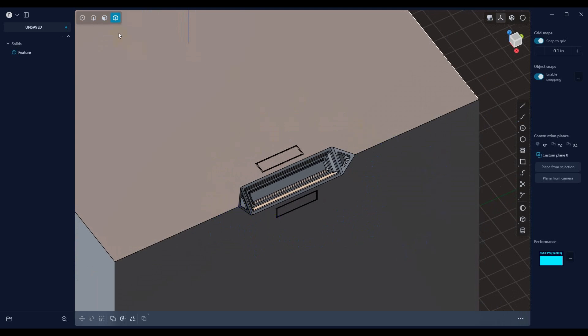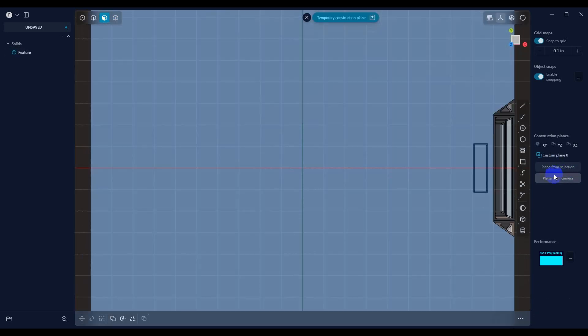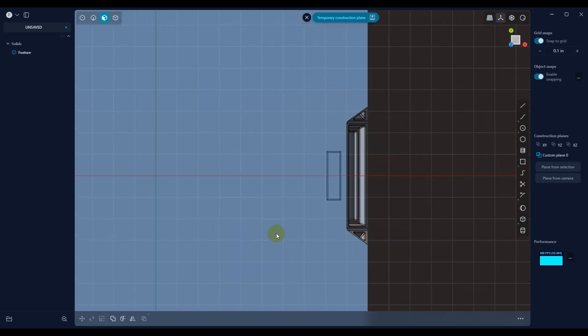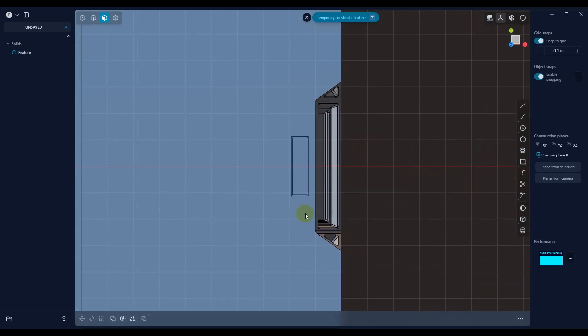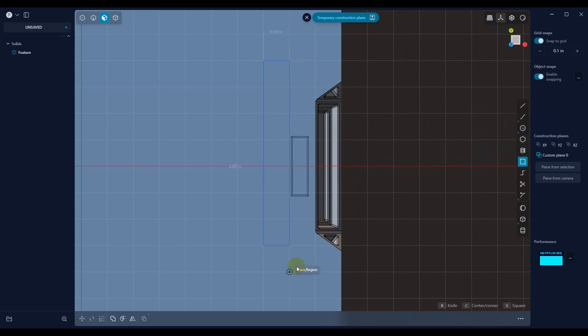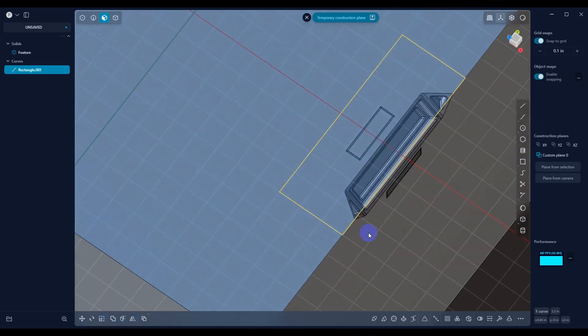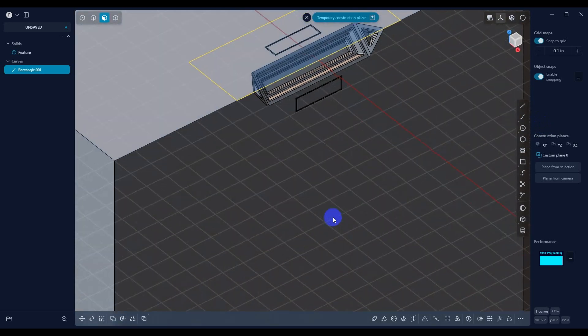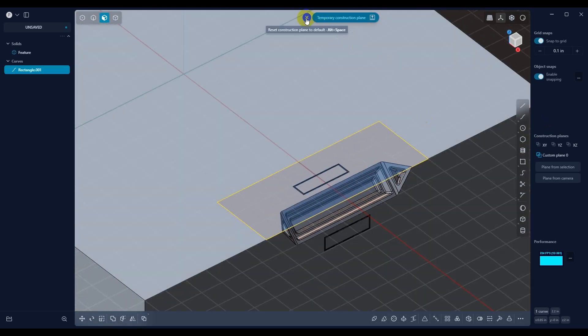So what I want to do is I want to go ahead and do a plane from selection. So now we're in this view. And what I want to do is I want to go ahead and create a cube around this feature. And you have to make sure that it encompasses the entire feature.